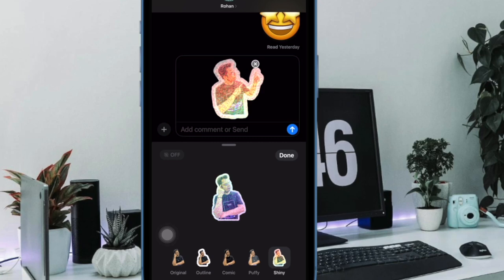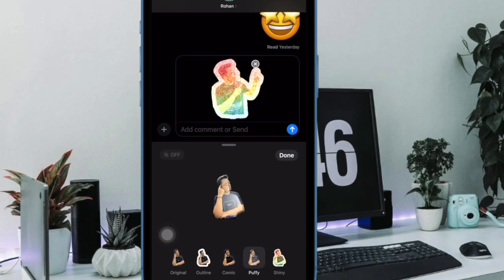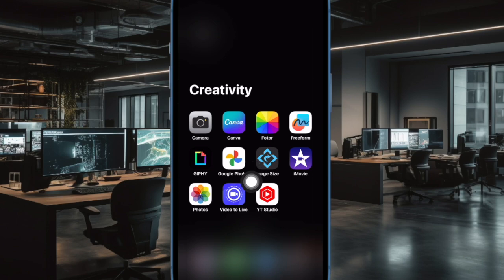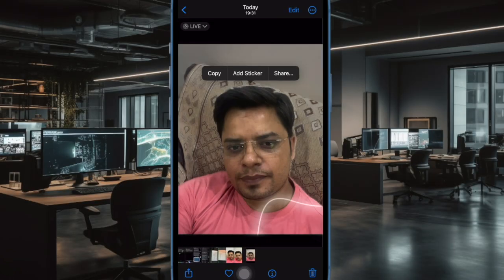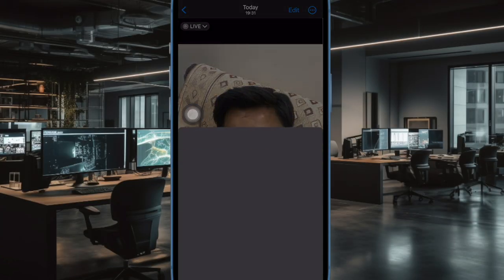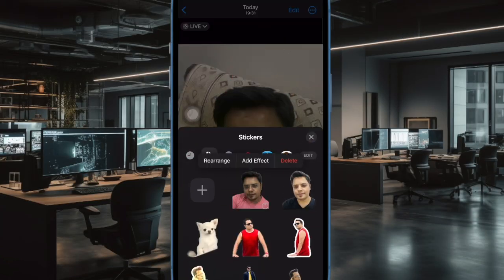Now that you have successfully transformed your clip into a Live Photo, run through the steps to turn it into a Live Sticker. To get started, open the Photos app on your iPhone or iPad. Now find the Live Photo in question. Then long press on the Live Photo and tap on Add Sticker in the pop-up menu. That's all there is to it — you have successfully converted a video into a Live Sticker on your iPhone or iPad.